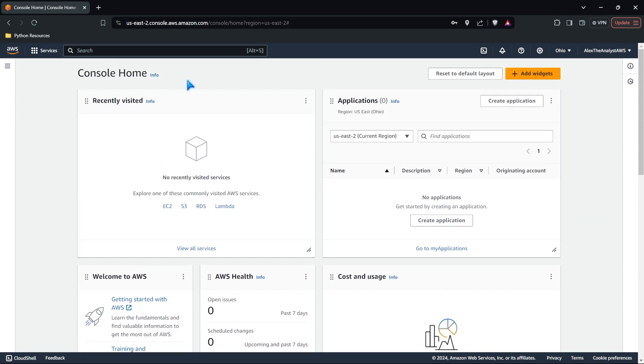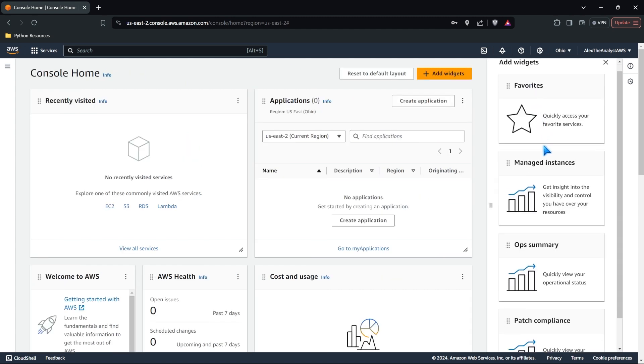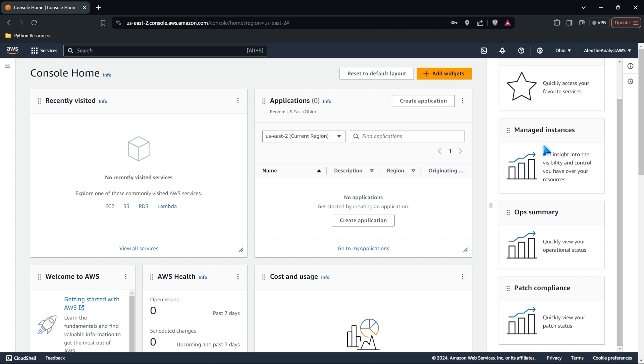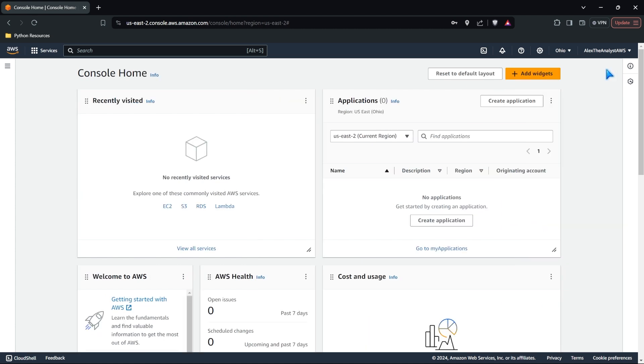You can also customize this console home if you want to. So if you want to come in here and add widgets, you can add different metrics or different things that you want in here. We're not going to be doing that in this lesson.